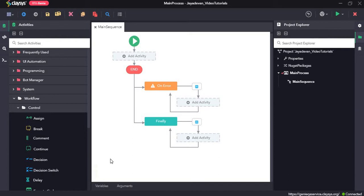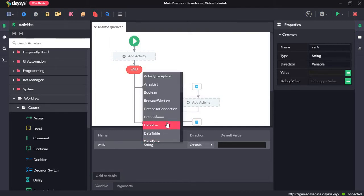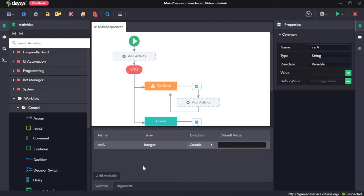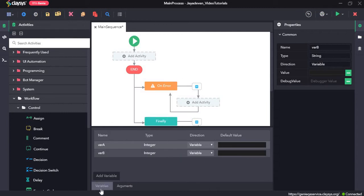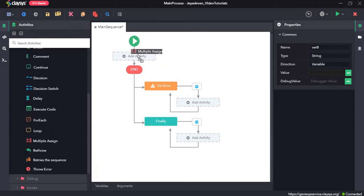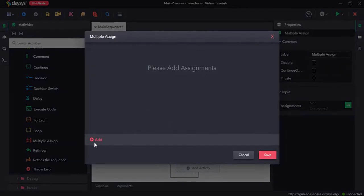For the first demo sequence, we will create some variables. We will click on the variable panel and click on add variable, and rename var1 to varA, making sure the type is integer. We will click on add variable again, name it varB, and make sure the type is integer. Now we will drag and drop the multiple assign activity.